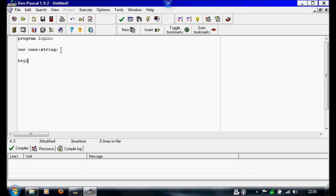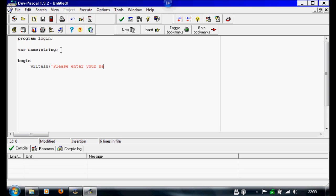Underneath, we're going to write the main program, so it's going to be begin. Now we have to ask them a question to log in. We're going to write line, open bracket, apostrophe, and I'm going to write please enter your name to log in. We're going to close the apostrophe, close the bracket, and then a semicolon.